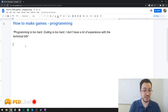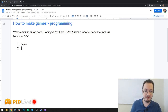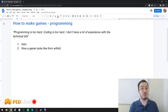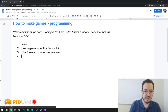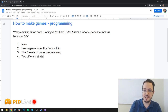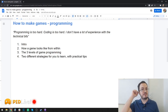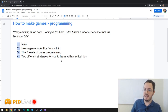This lecture is going to clarify that, and I decided to divide it into a few different parts. First we have this introduction, then we have how a game looks from within - I'll explain why this is important in a second - then the three levels of game programming, and two different strategies for you to learn with practical tips.